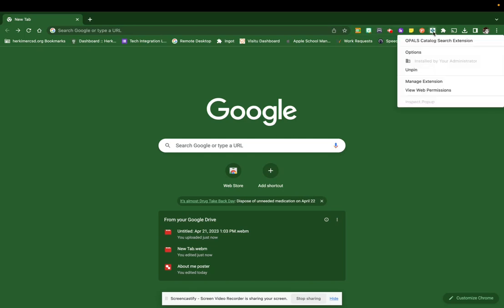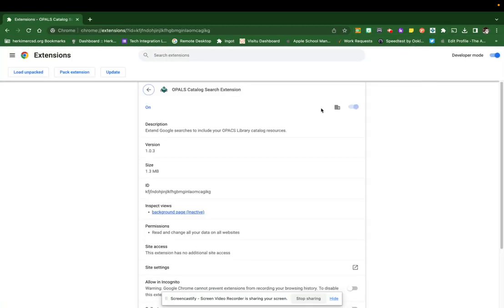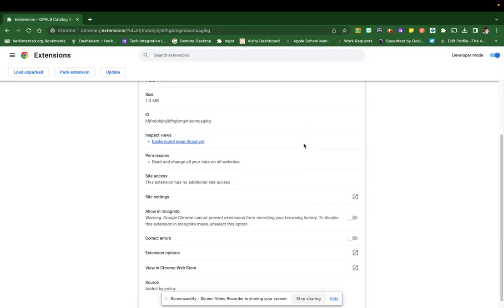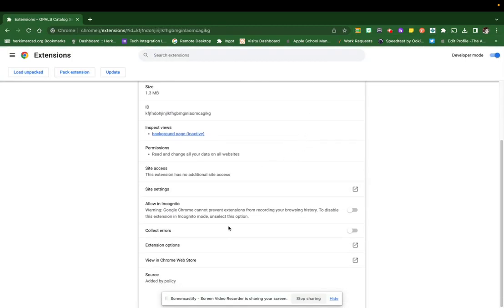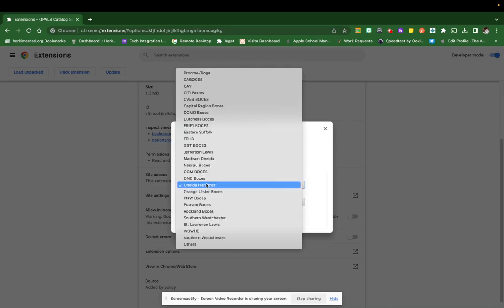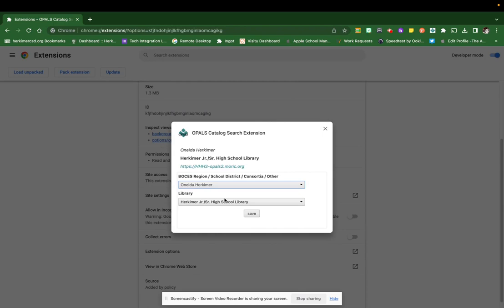If I right click on that, we can see manage extension because we have to set up what school you're searching for. So we're going to scroll down and go to extension options. I click on that and now we get some pulldowns. The first one is our BOCES region. As you can see, I've highlighted Oneida Herkimer because that's where we are. So scroll down and select that.